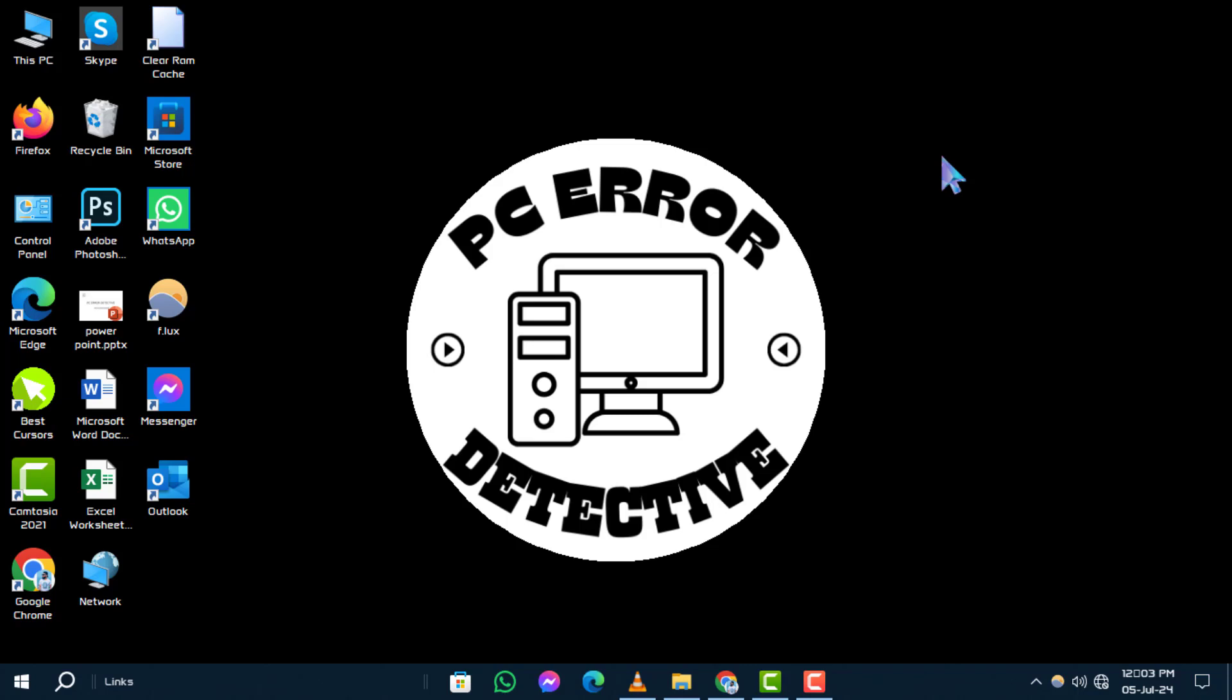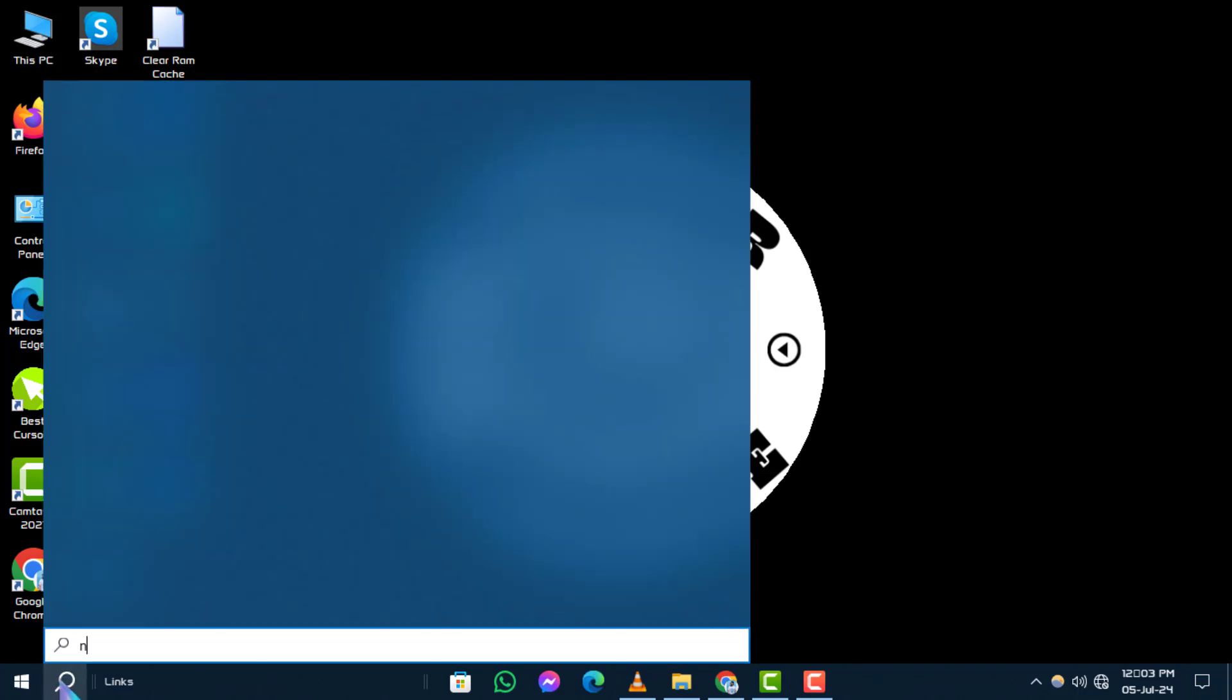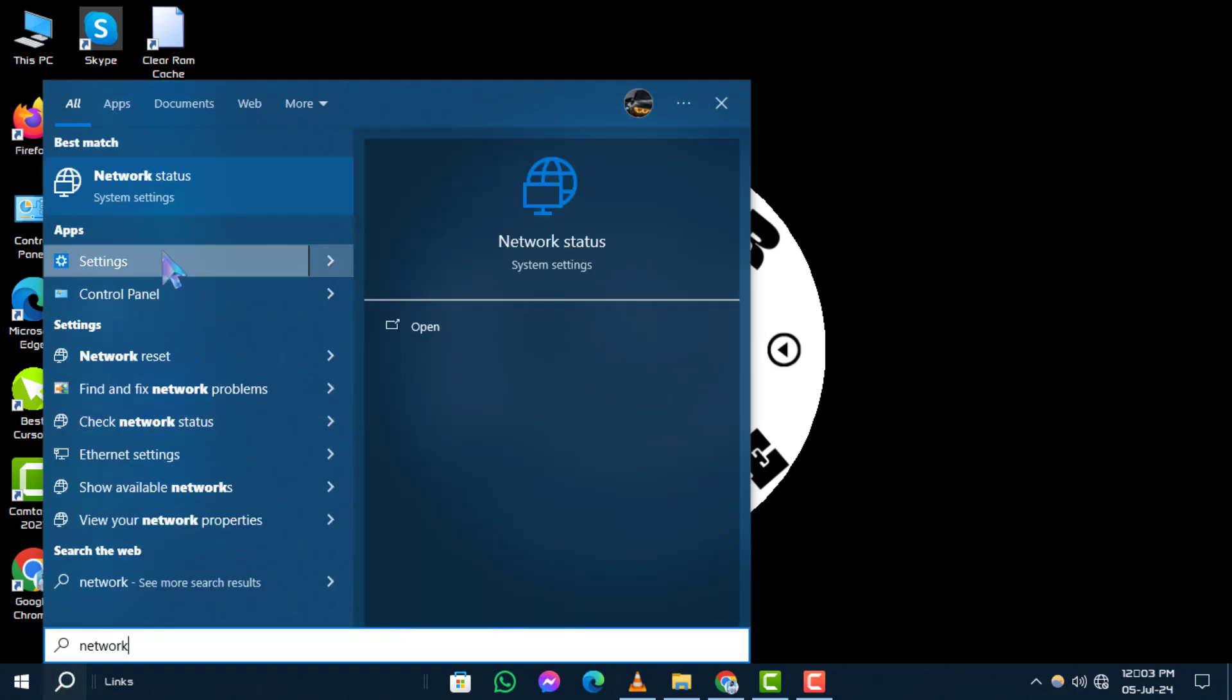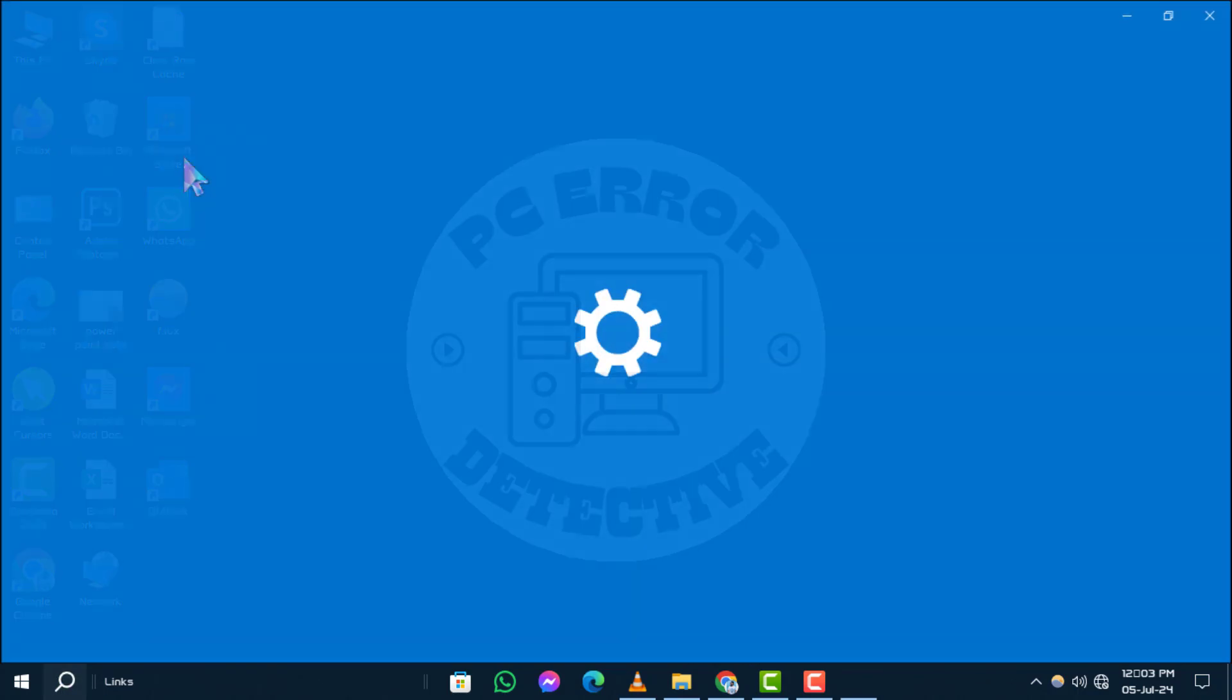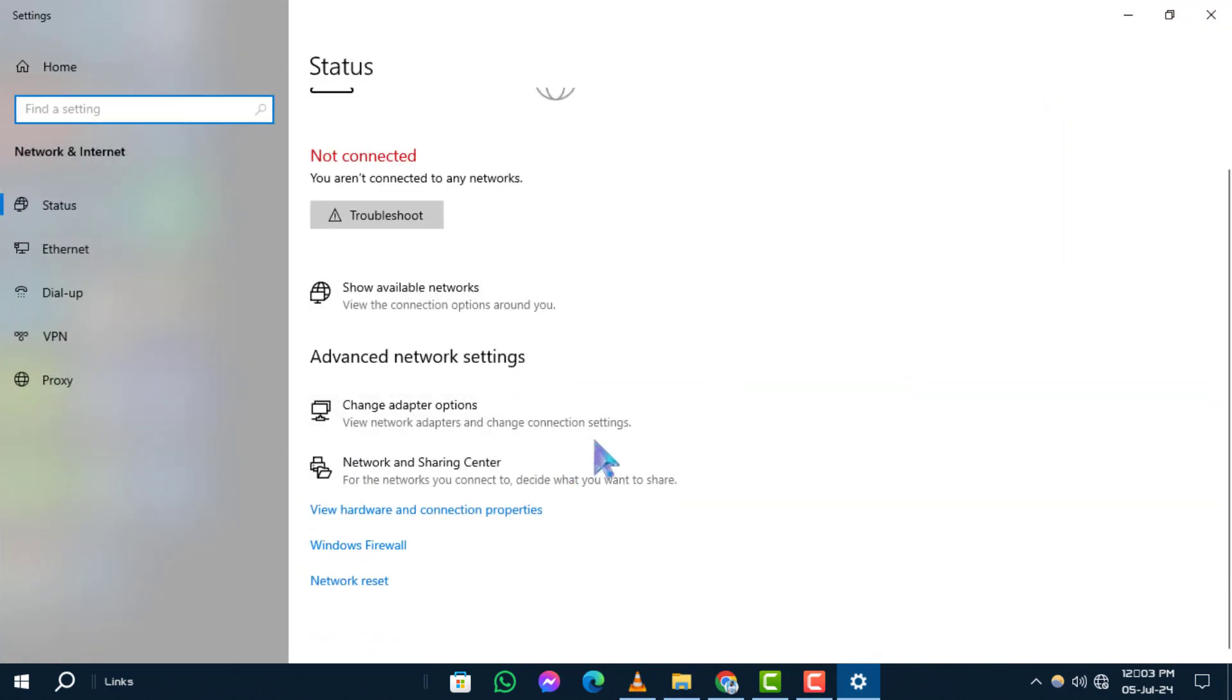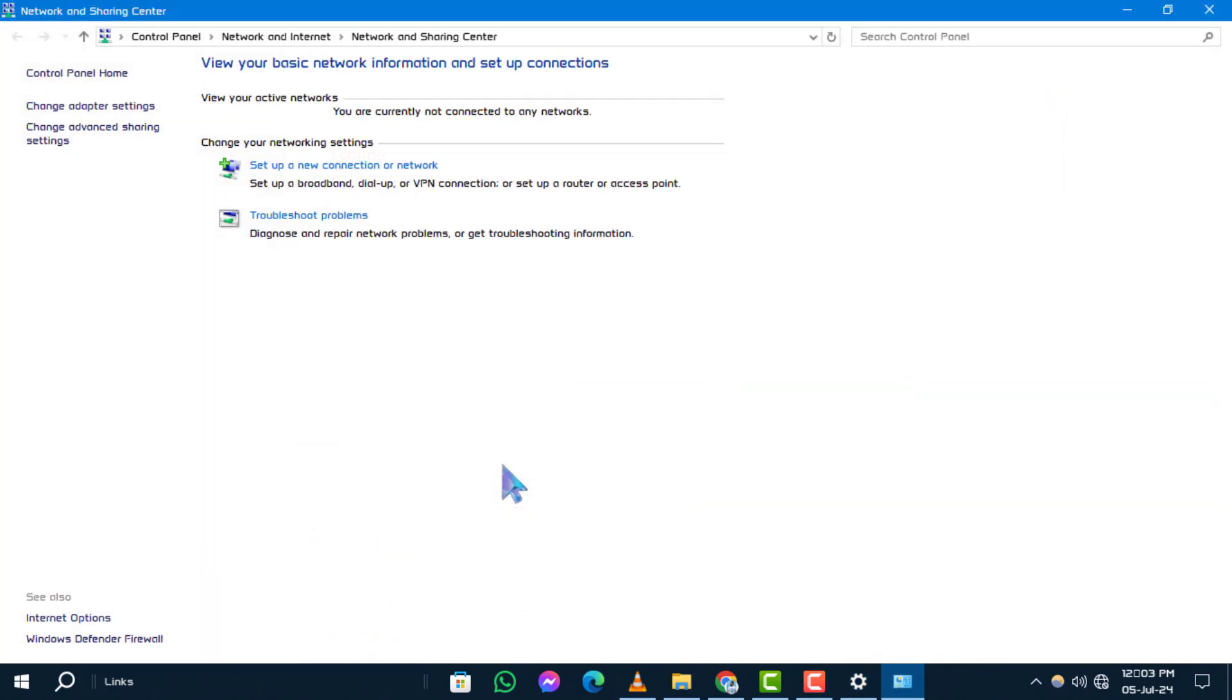Step one: Type network in the search bar and click on the result that appears. After that, navigate to the Network and Sharing Center. Step two: In the left panel, click on Change Adapter Settings.